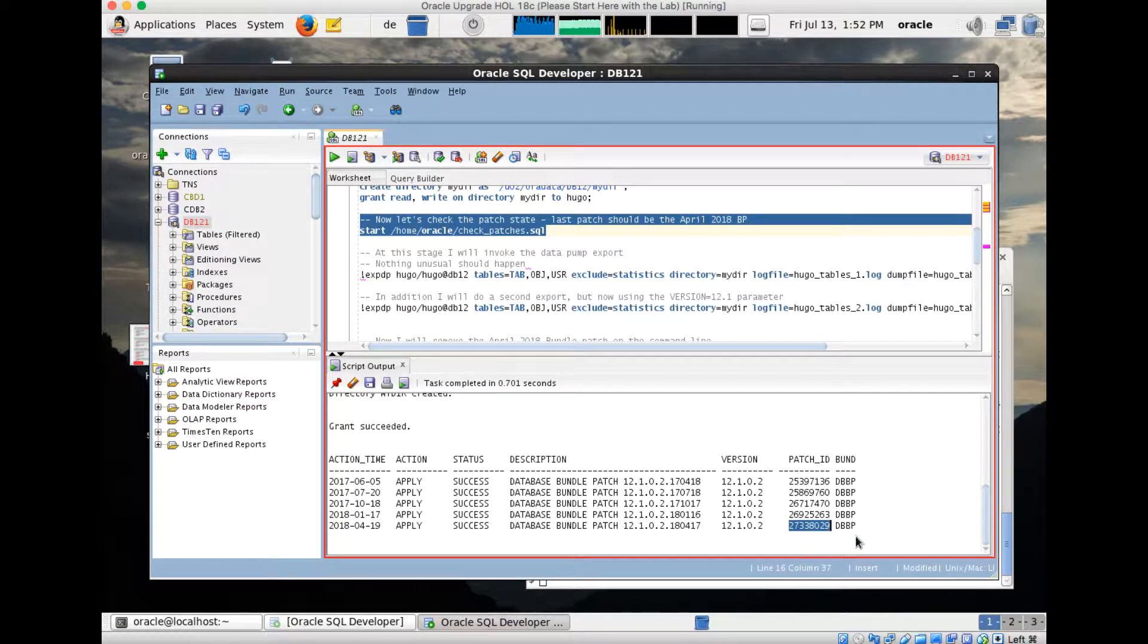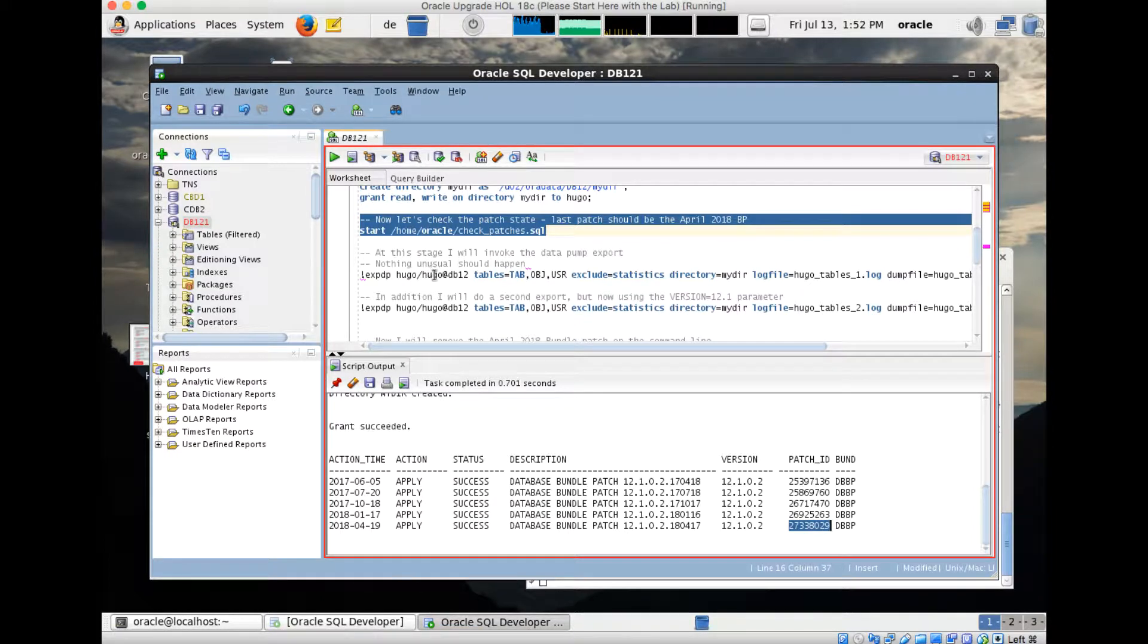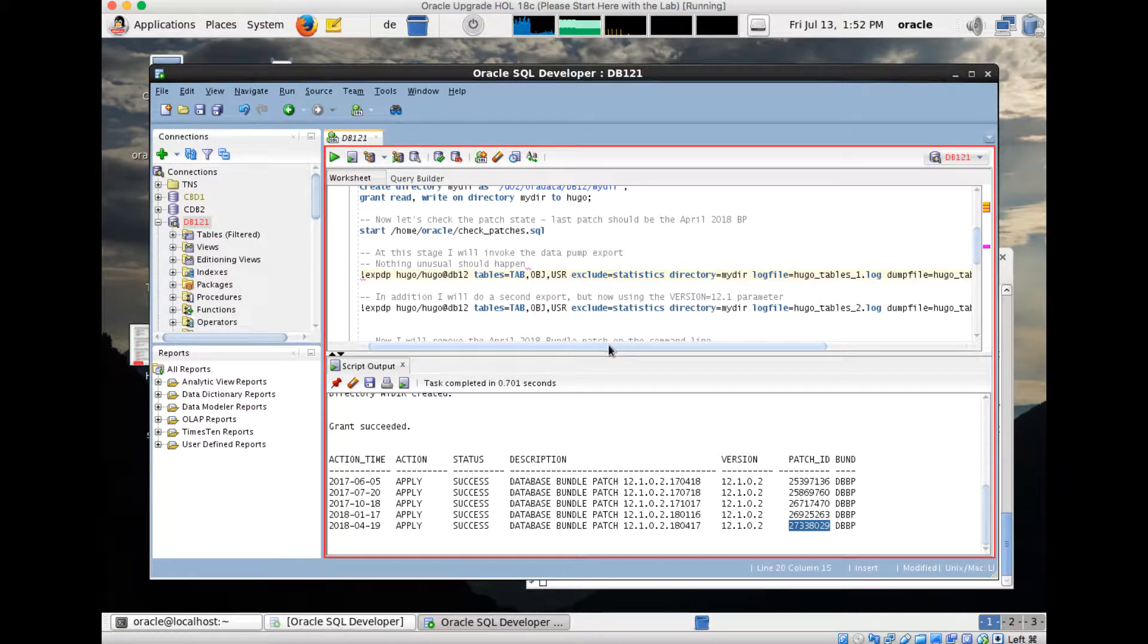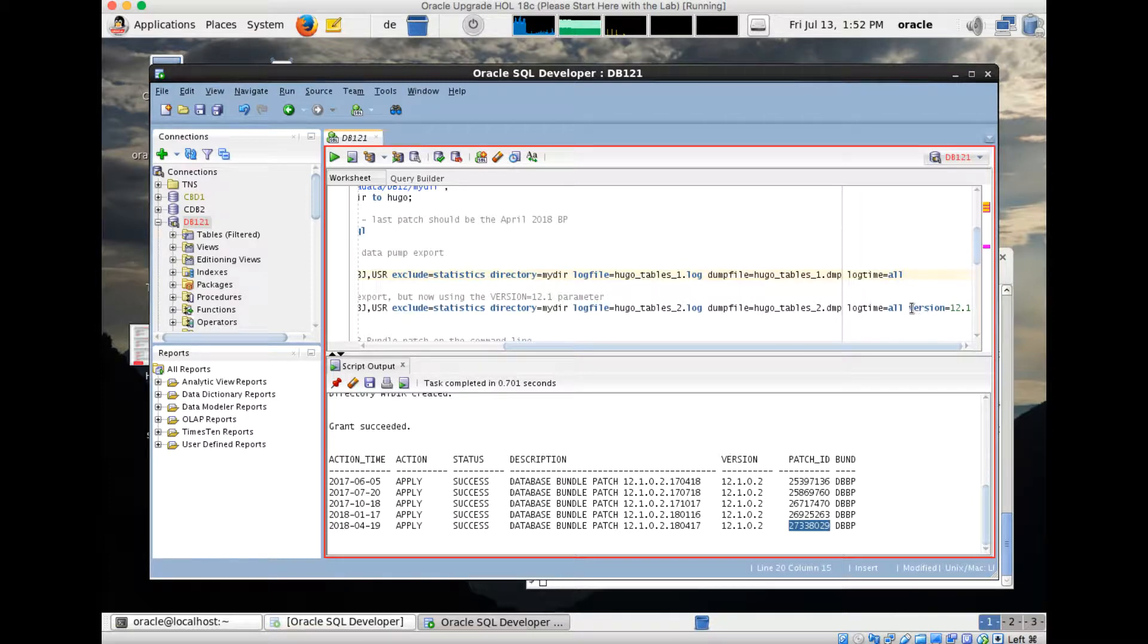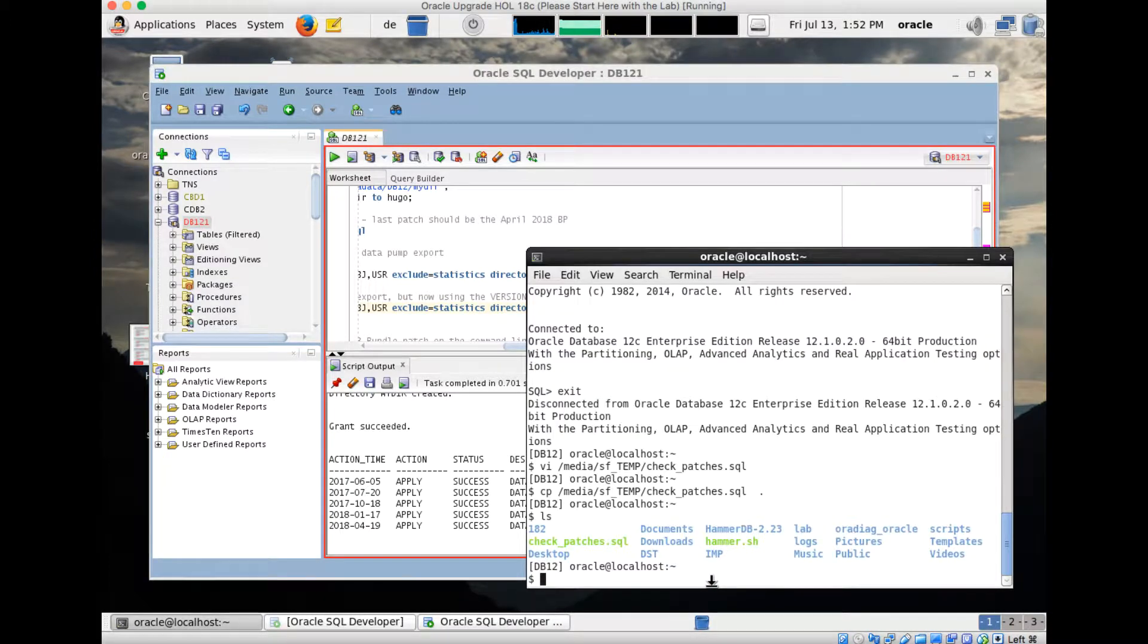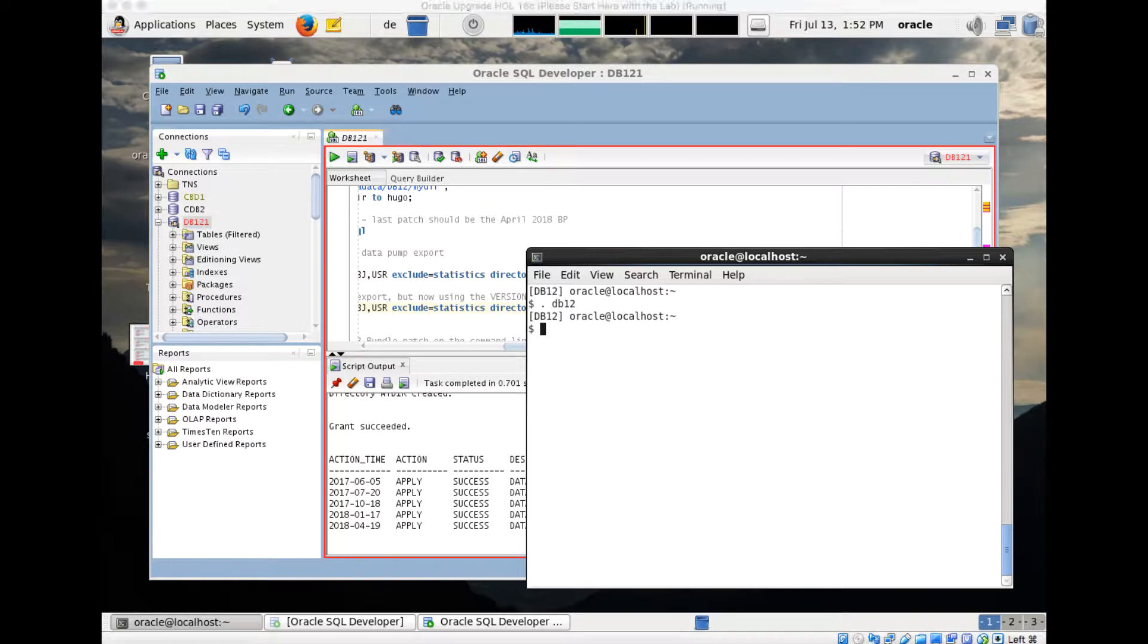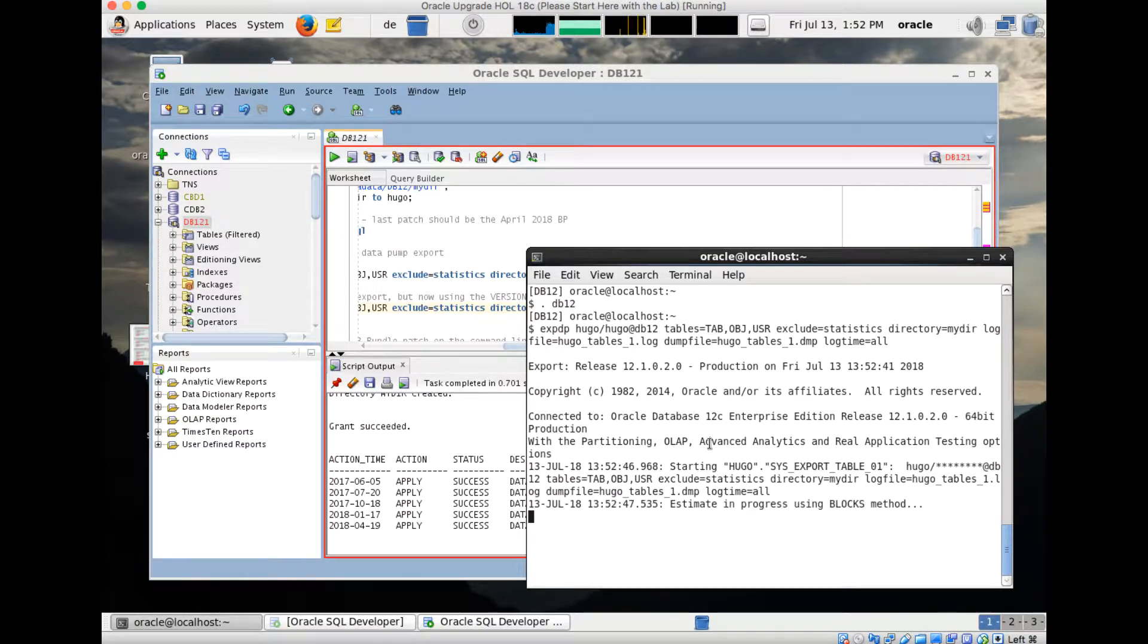What I would like to do is on the terminal window, I will run a regular export and export these three tables. Afterwards, I'll do a second export with one difference: I will add the version 12.1 parameter, and I'll demonstrate later on why this is so important. Let's go here to the terminal window. My environment is set. I do now export, just a regular export for three tables, nothing special here.